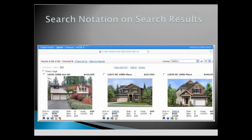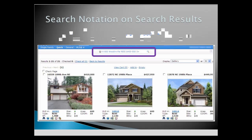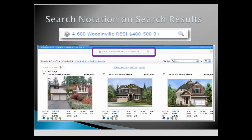On your search results screen, you can view your Speed Bar notation, change the city or the price. Learn more about how to enter notation using the Help button.